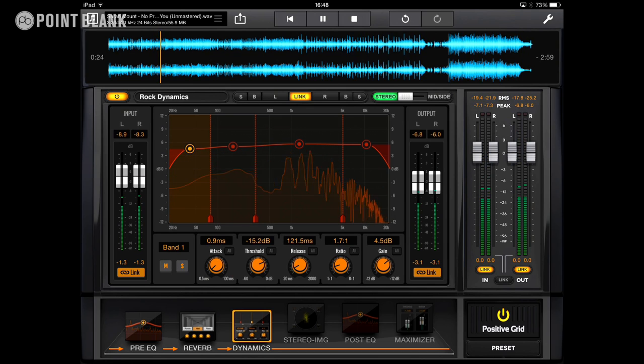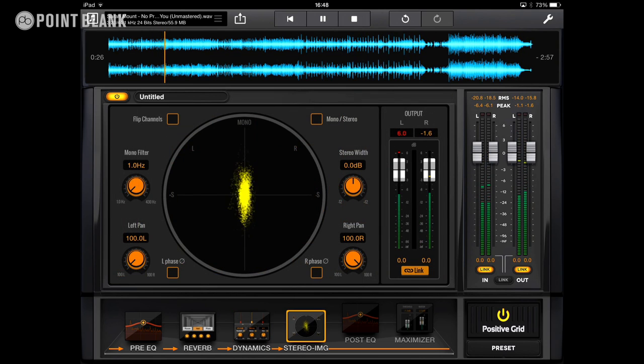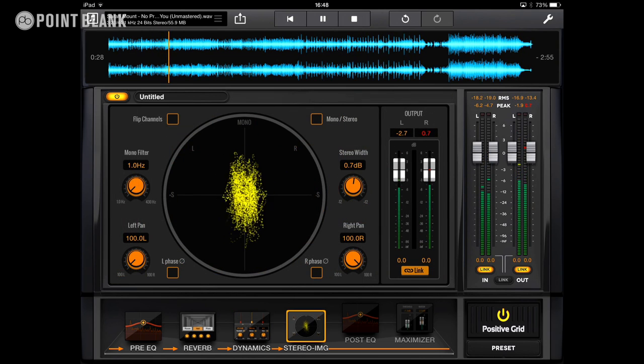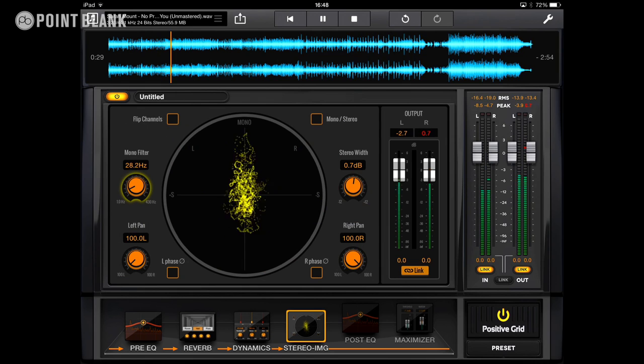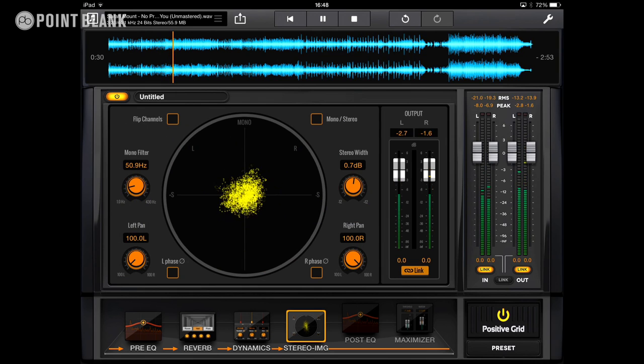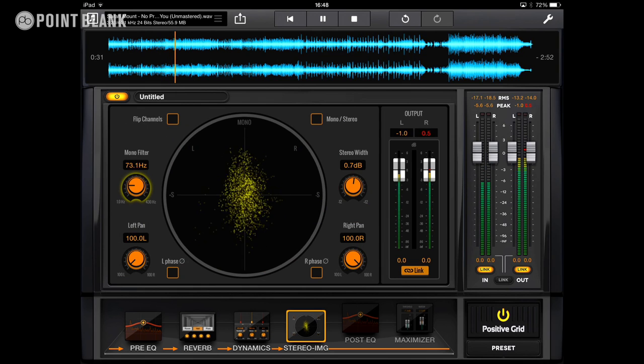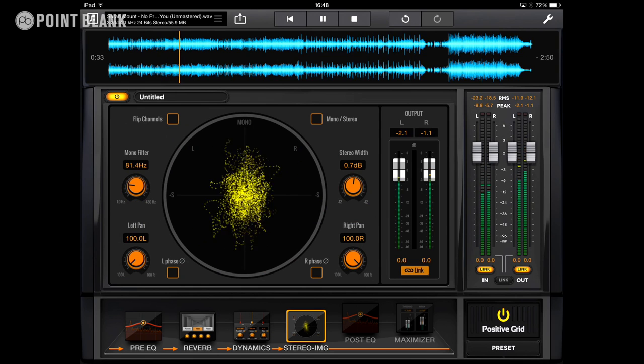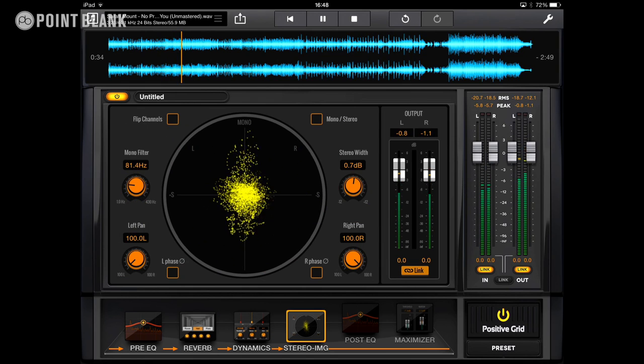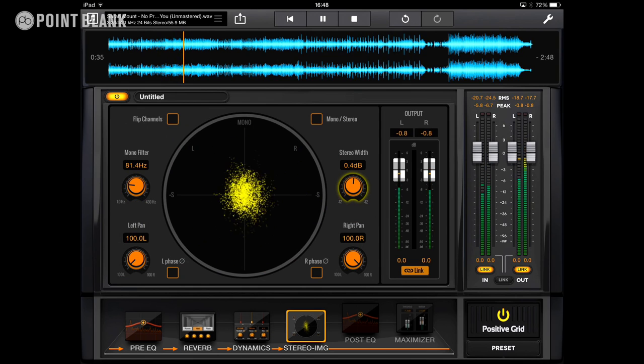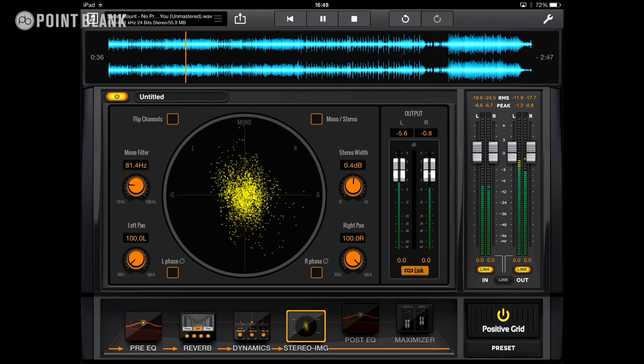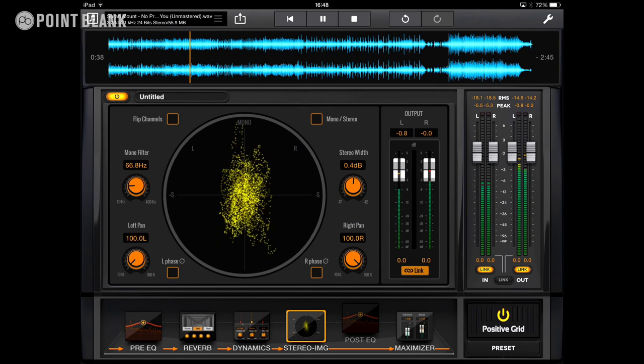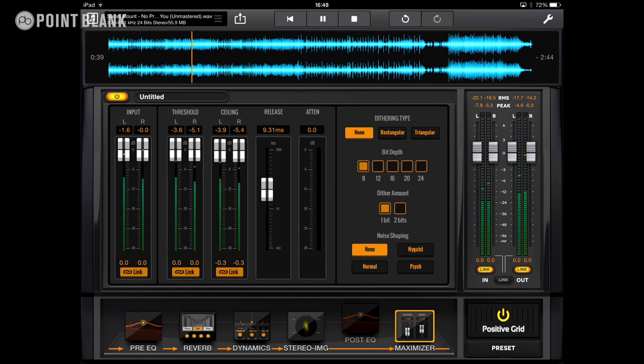We'll take the track back to the beginning before we add a little bit of stereo imaging. Filter the mono low-end. And finally, maximize the track slightly.